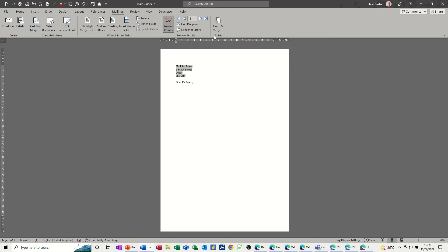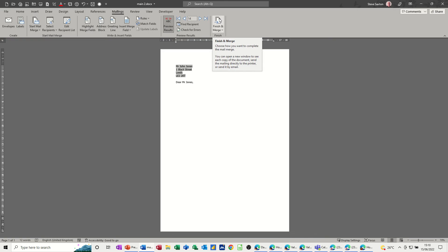You've connected two pieces of paper together — a document and a data source. If the data source changes, that's automatically reflected in the Word document, and you carry on the merge as before. The data source doesn't have to be Access — it could be an Excel list. You don't need to filter in Excel or Access beforehand, because you can filter it right inside Word. Hopefully that video was of use — thank you for watching and I'll see you on the next one.